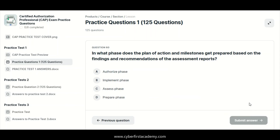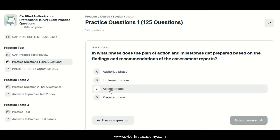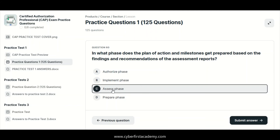In what phase does the plan of action and milestones get prepared based on the findings and recommendations of the assessment reports? The answer would be the assess phase. This is where the plan of action and milestones get prepared right after the security assessment report has been developed.